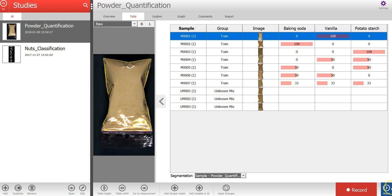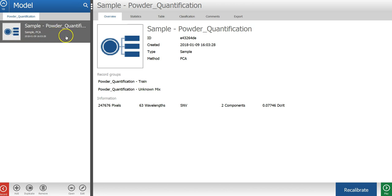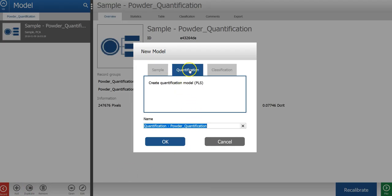So to do that, I will press the model button in the lower right corner of the screen to move to the model mode. Here we can see the sample model that I had created before.